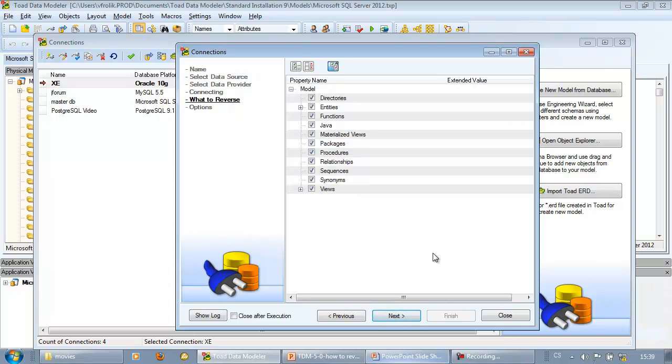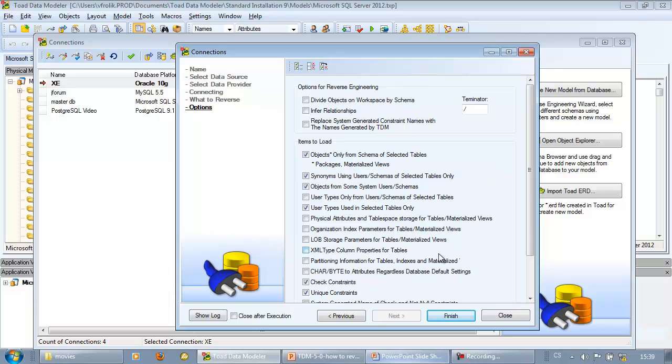In step what to reverse, choose object types and properties you wish to reverse engineer and in last step specify advanced settings and then click finish to confirm changes.